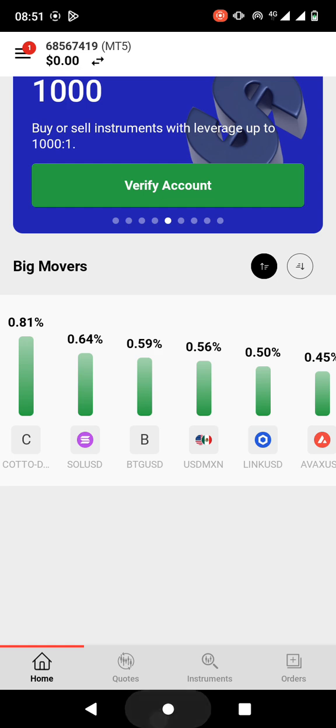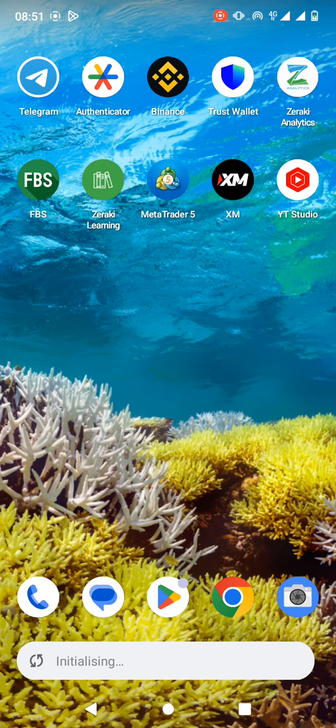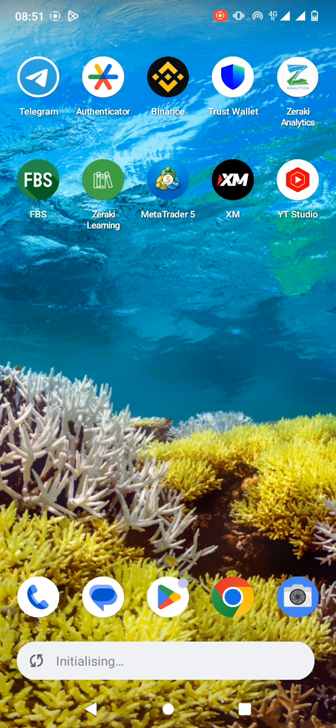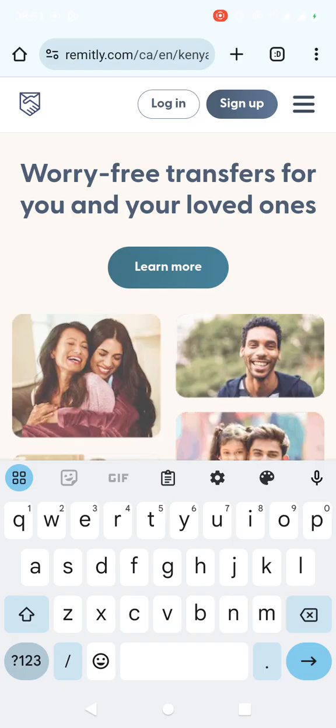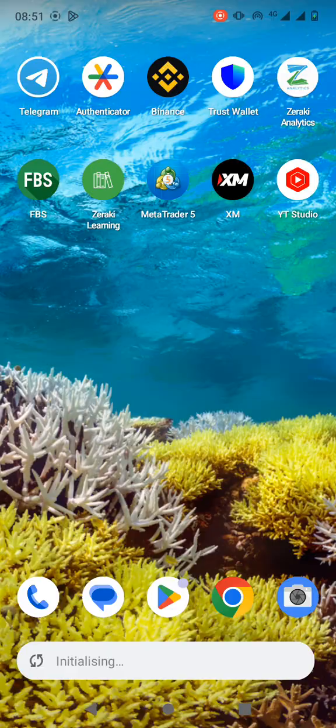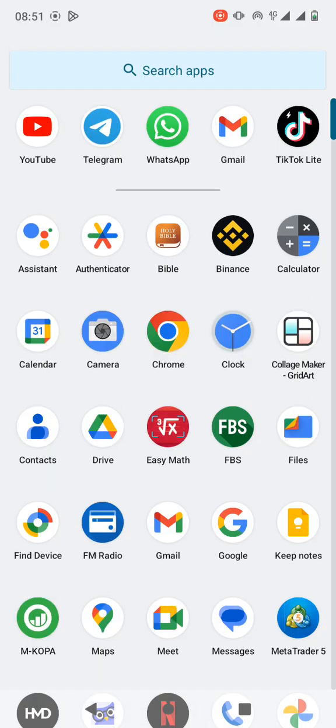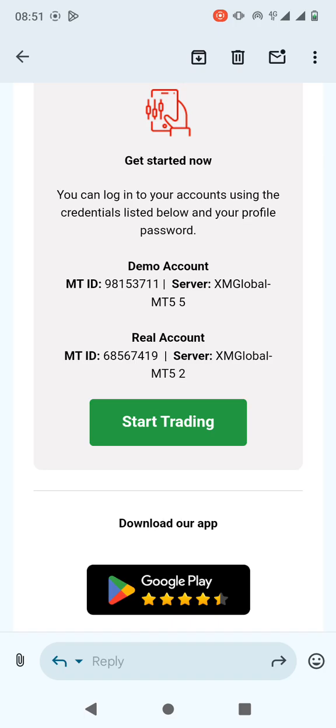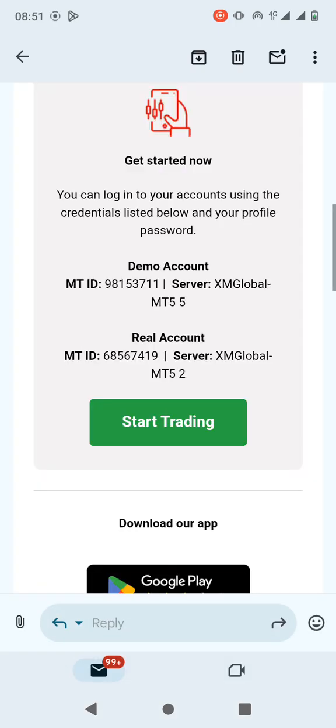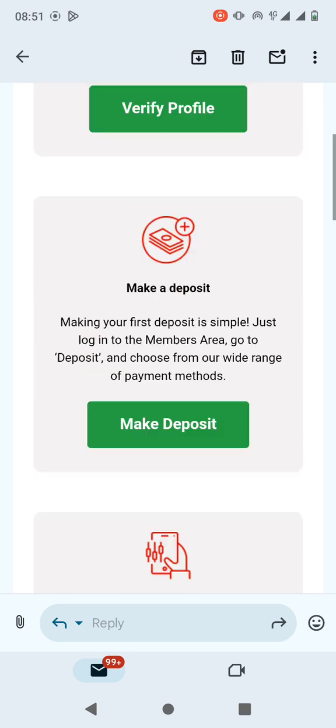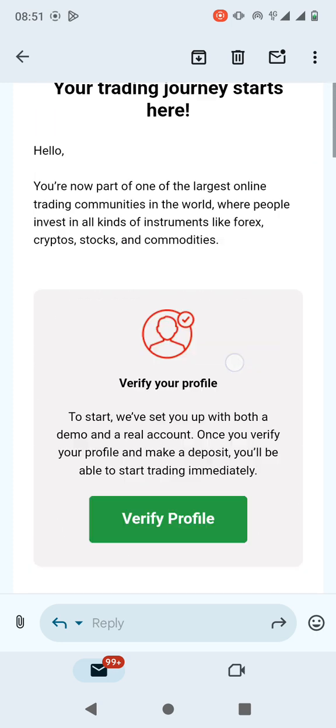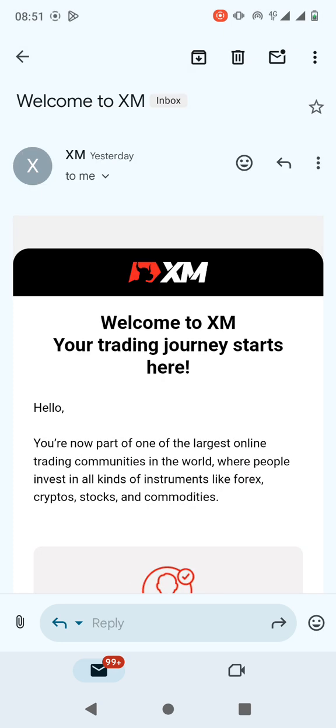Once you registered an account with XM broker, they usually send you an email with the login details to MetaTrader 5. I'm just going to log in to my Gmail account. Okay, so this is it here.